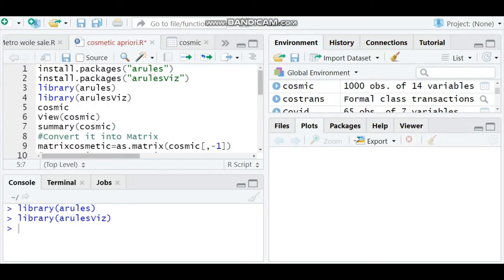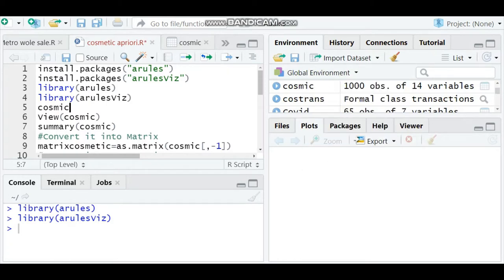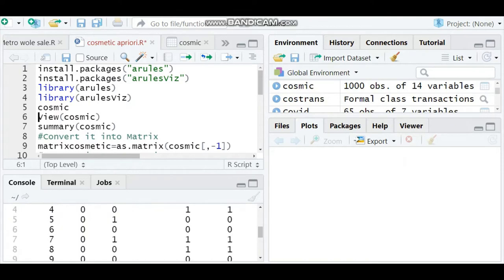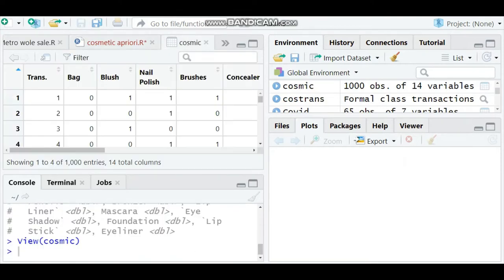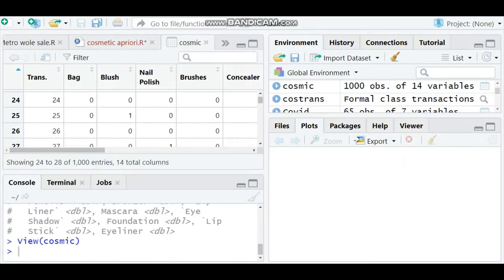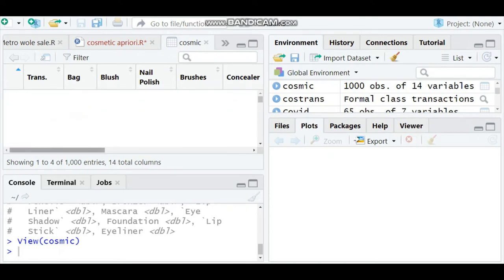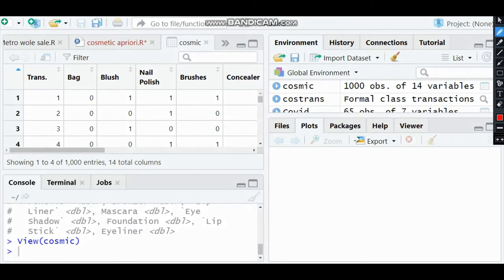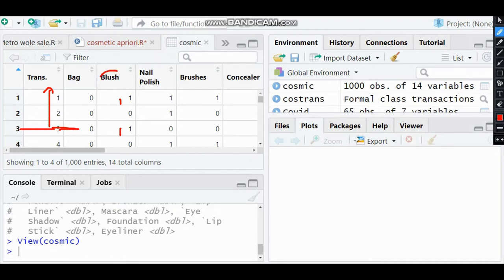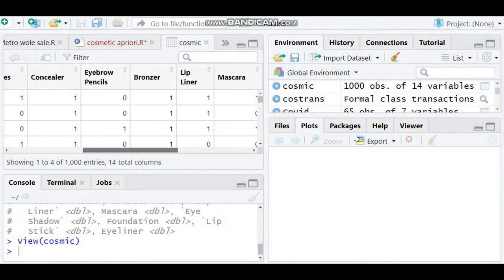I have imported the dataset called cosmetic. You can have a look at it and view the dataset which we are dealing with. This dataset consists of cosmetic items. If you see this dataset carefully, the first column consists of transactions and it has a total of 1000 transactions. Wherever it is written as 1, that means this particular transaction consists of this particular item. These all items are cosmetics - you can see bag blush, nail polish.